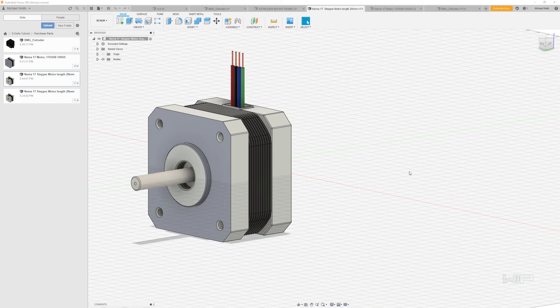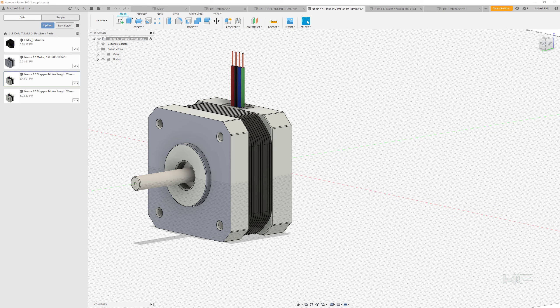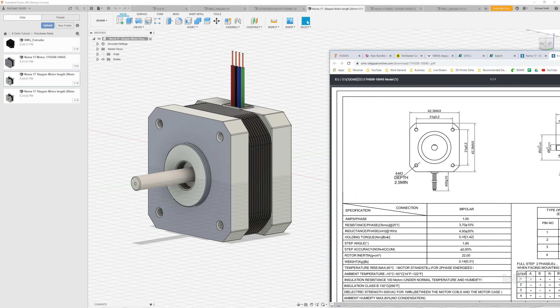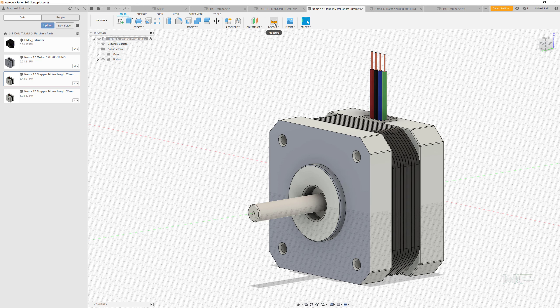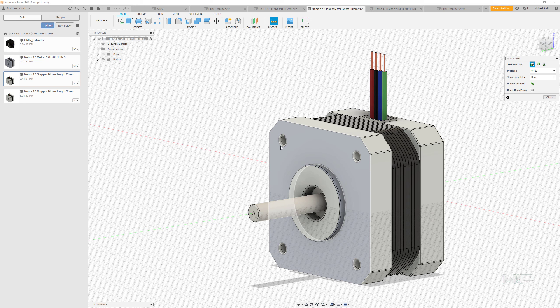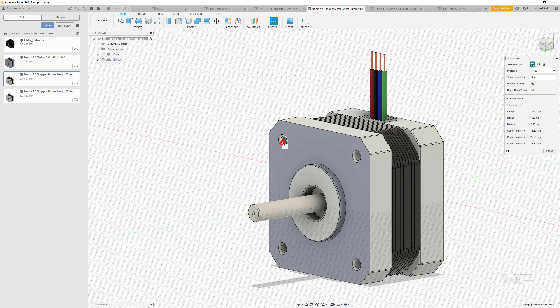So now we have a good looking model. But is it dimensionally accurate? Well, let's go back to our datasheet here, pull out the important dimensions and see if they line up. Okay, so I'm going to use my inspect tool here and just run through the critical dimensions very quickly.